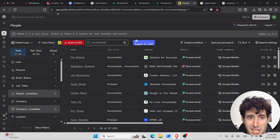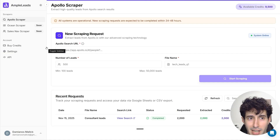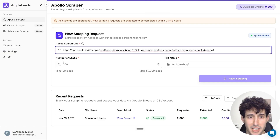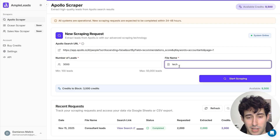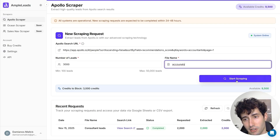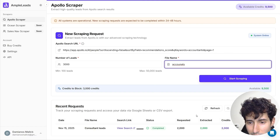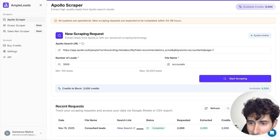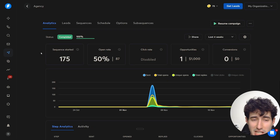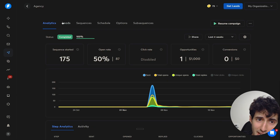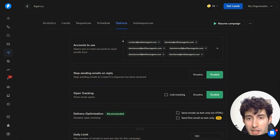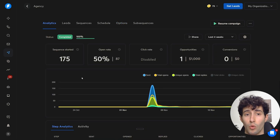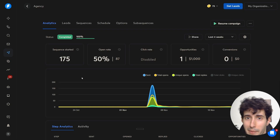Once I had my list, I would copy the Apollo URL and go over to a platform like AmpleLeads, paste in the Apollo URL, specify how many leads I want — say 3,000 — give the file a name like Accountants, and click Start Scraping. After AmpleLeads finishes scraping, it gives me a file I can download as a CSV. Then I would go over to Instantly and set up a cold email campaign — upload the leads, write email sequences, select campaign settings, and set it to go live to reach out to all these people pitching the app we built.